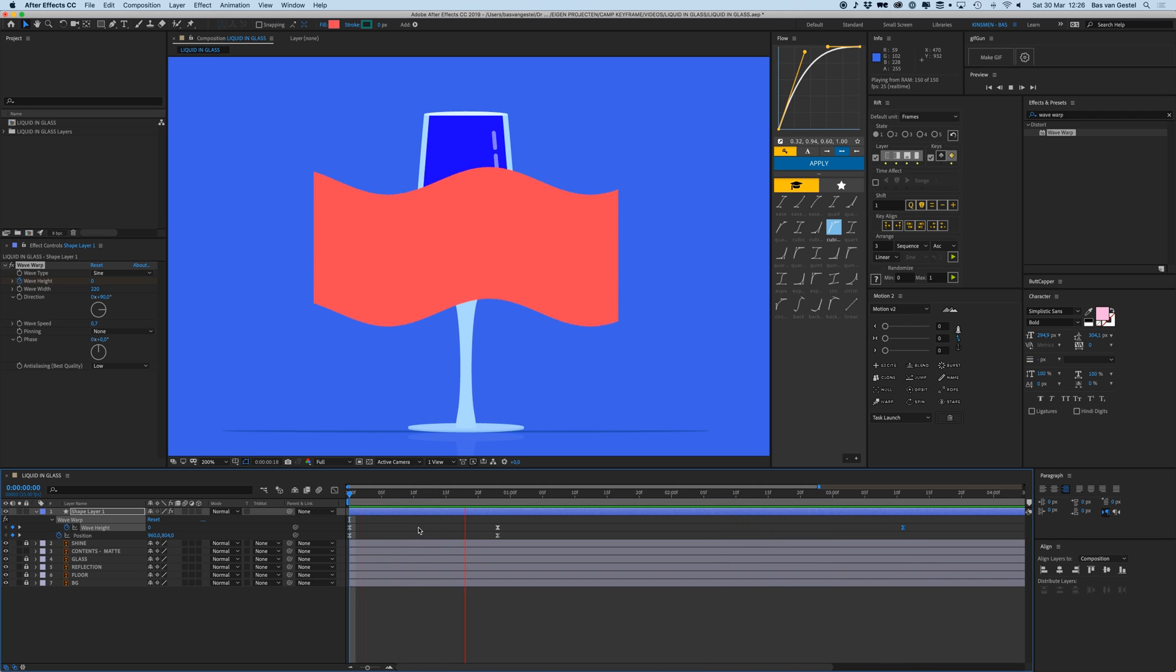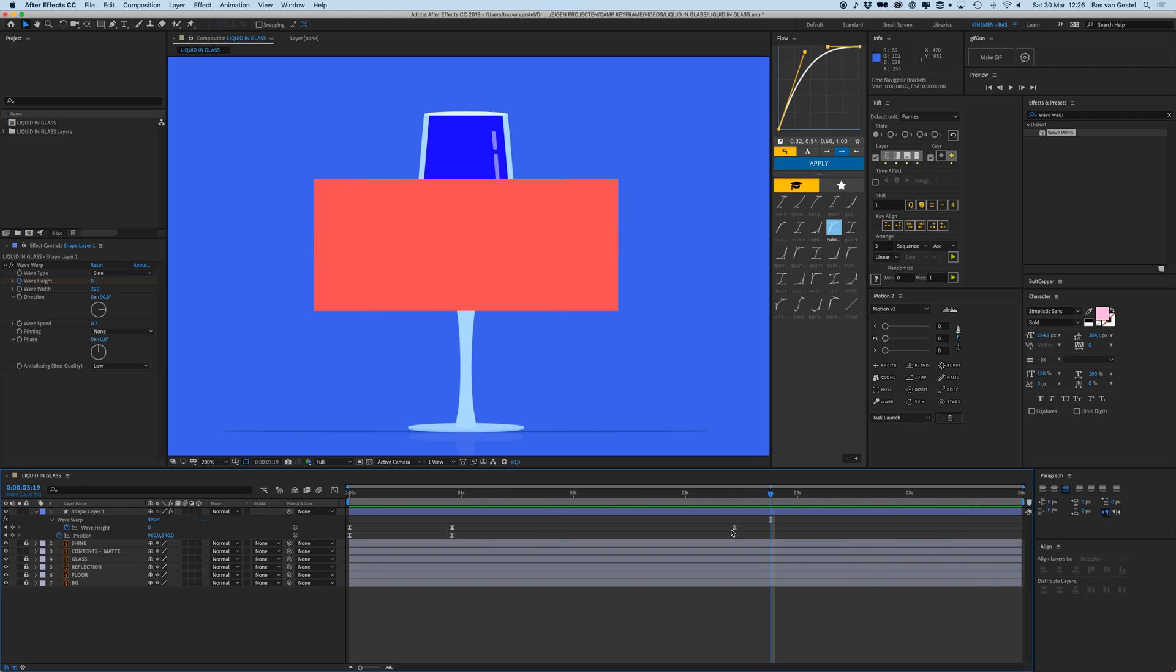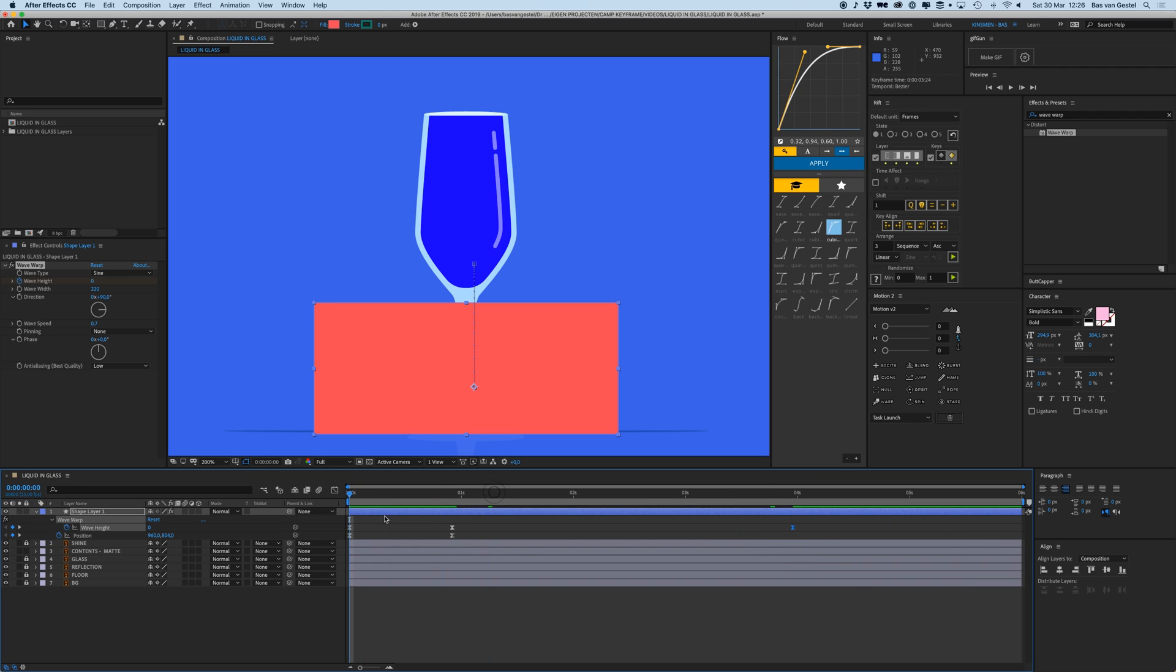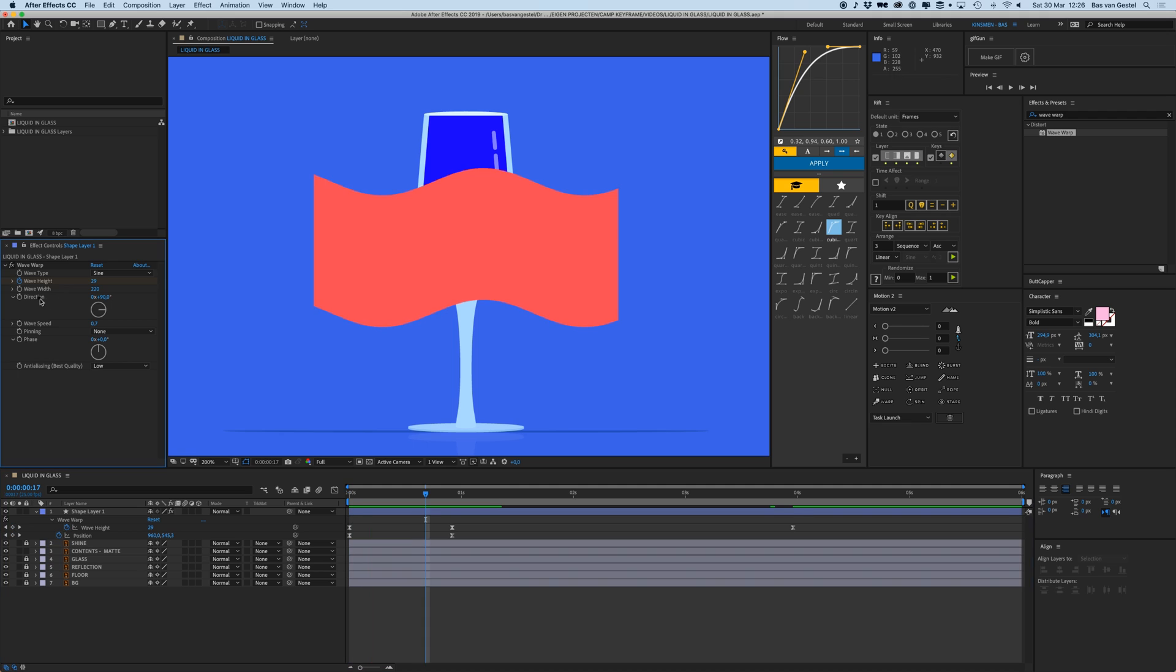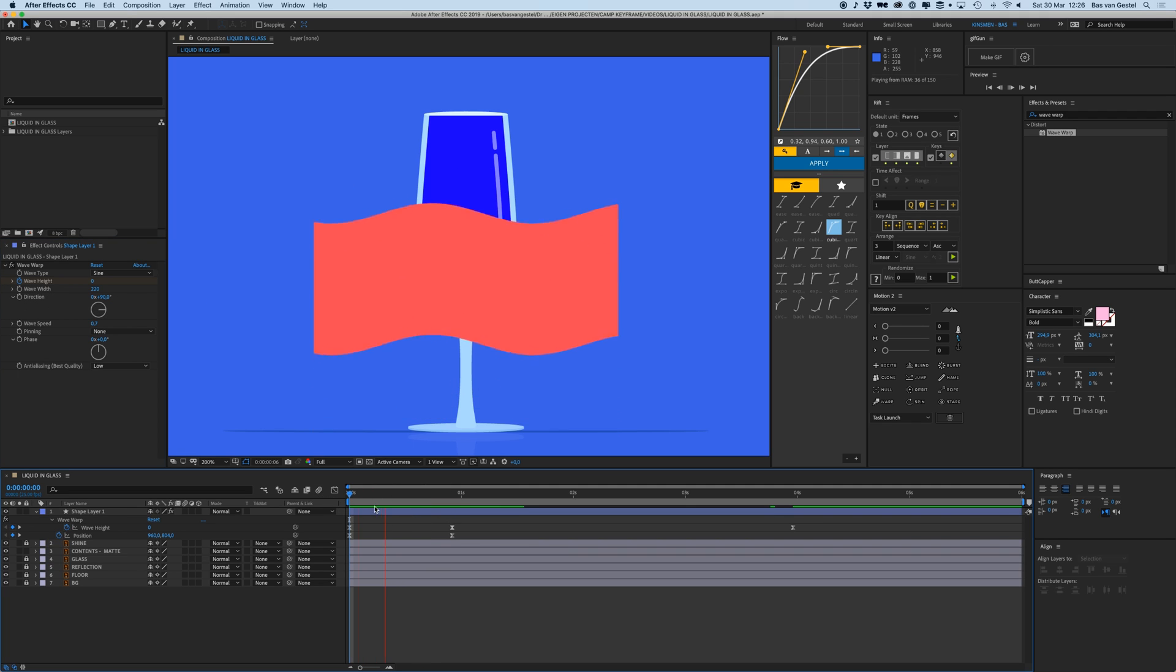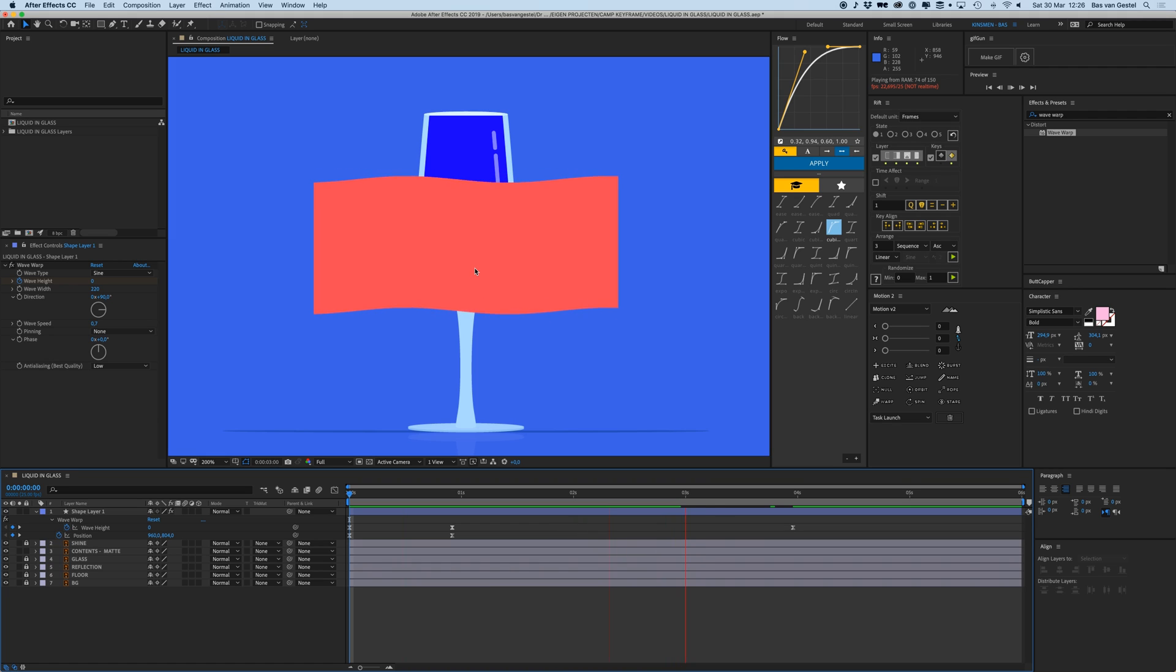Let's see how that looks in real time. Yeah, that's great. Maybe make it a bit longer even. Make sure your direction is turned to 90 degrees so it moves nicely sideways.